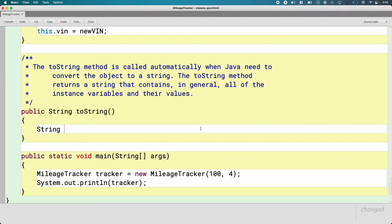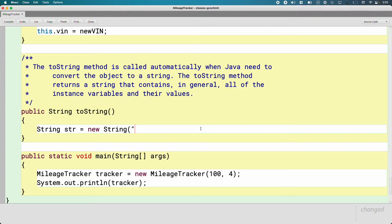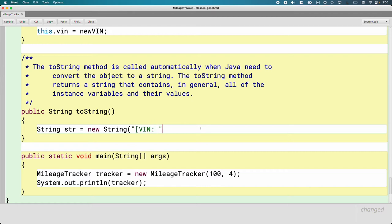Let's create a new local variable type string called str. We're going to create a new string. I'm going to concatenate together all of these string literals for labels for each instance variable, and then concatenate that with the values returned by calling all the accessor methods. I'm going to put the whole thing in square brackets. You might remember when we were printing rectangles, everything was in square brackets. It's not required, it's just a convention. So I'm going to start with VIN, do a colon, and concatenate this.getVIN. That will start to build up our string.